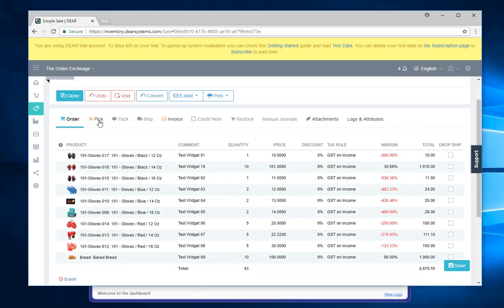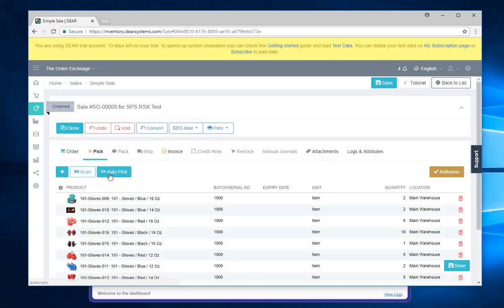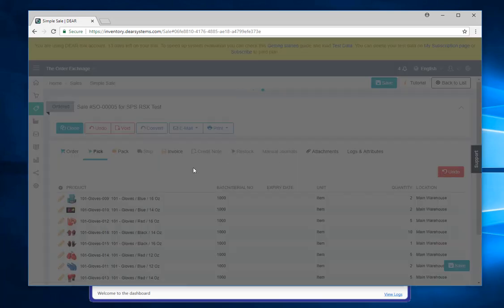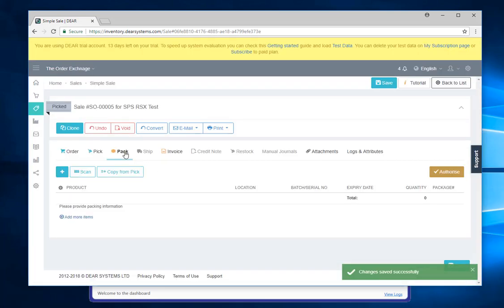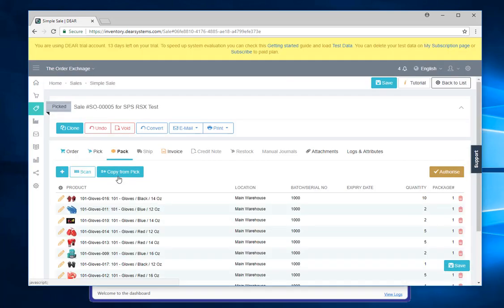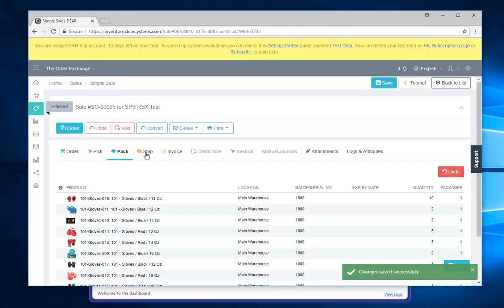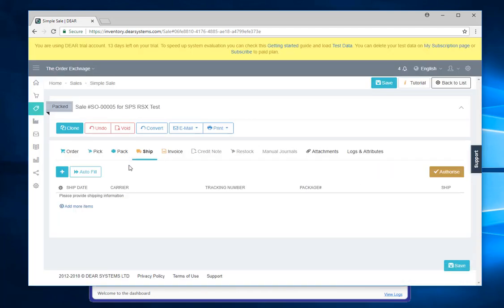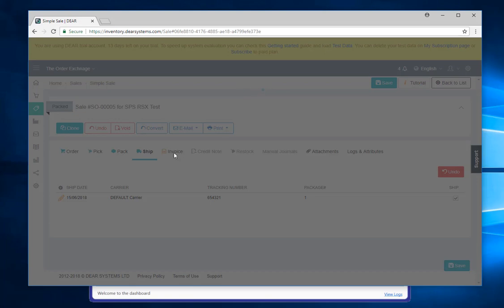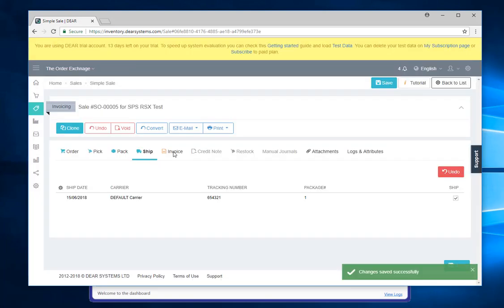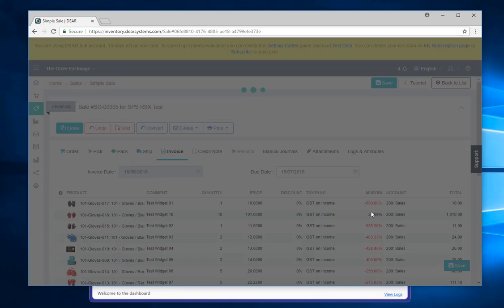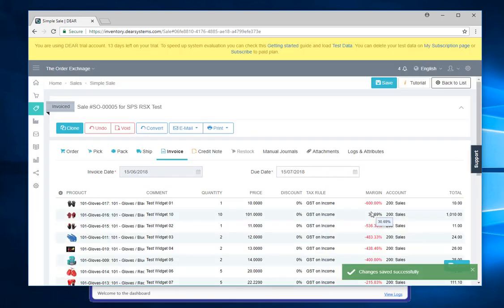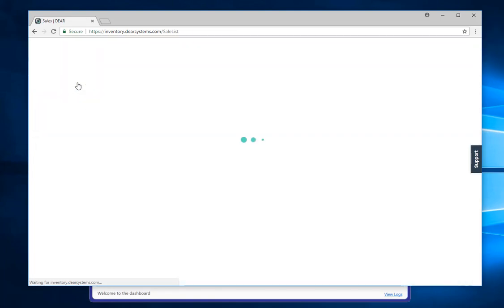And then you can go through and authorize it. In this case here what I'm going to do is I'm just going to fast track the process. So I'm just going to go and do an auto-pick, I'm going to authorize that, I'm going to pack it, so I'll just copy that from the pick, I'm going to ship it, give it a tracking number, authorize the shipment and at the same stage I'm going to invoice it. Okay and that one's all done, and I'll just go back to the sales list.